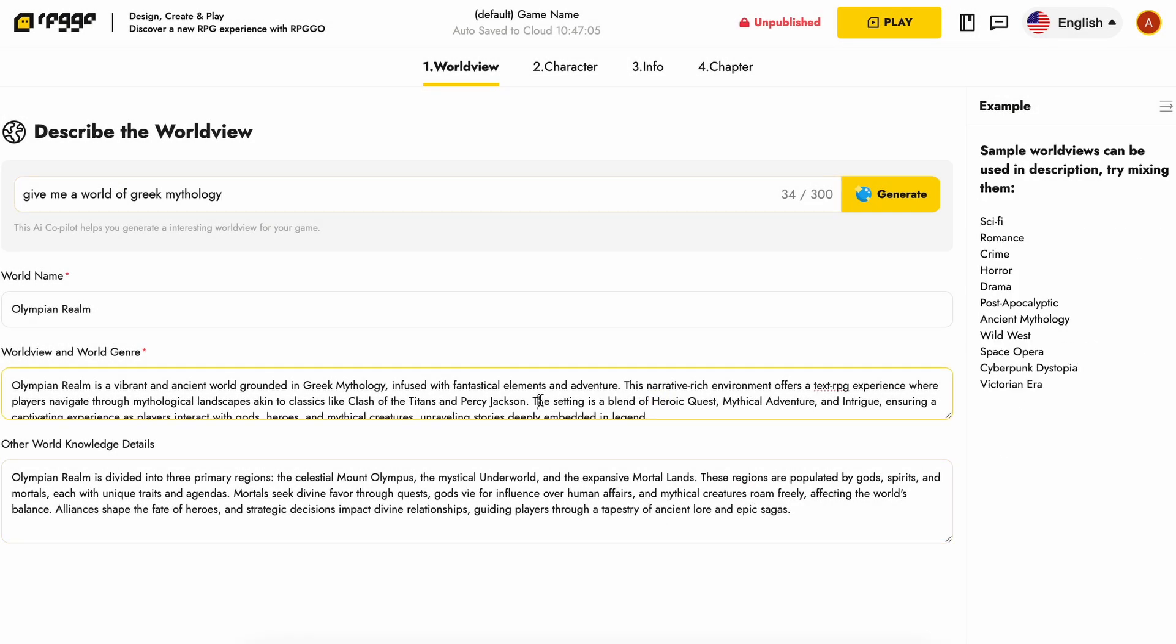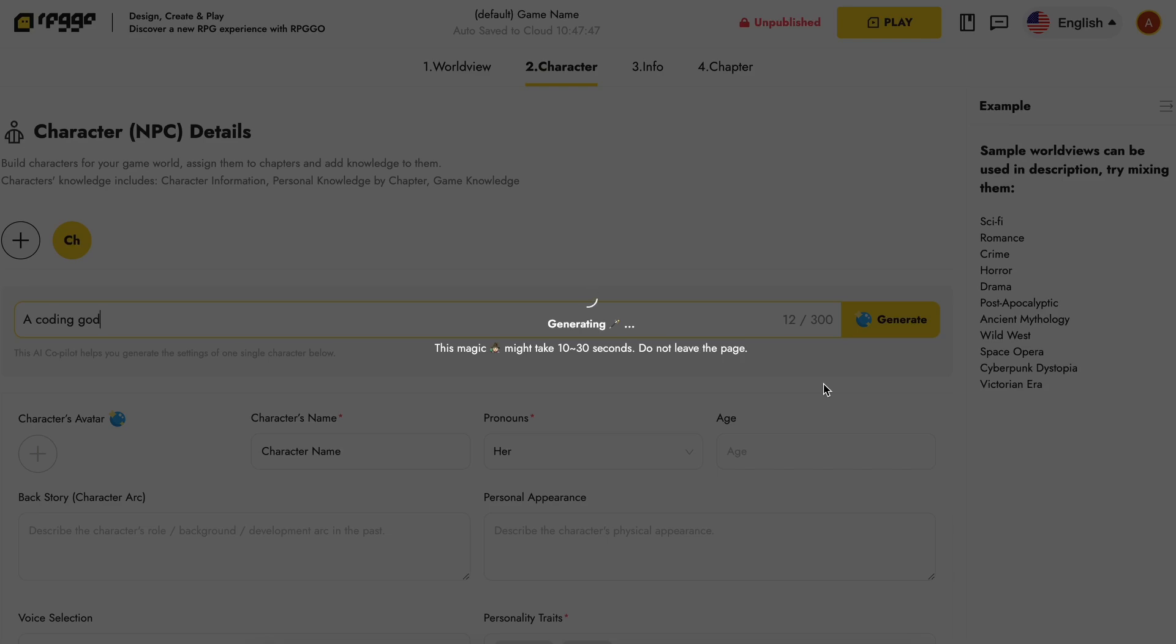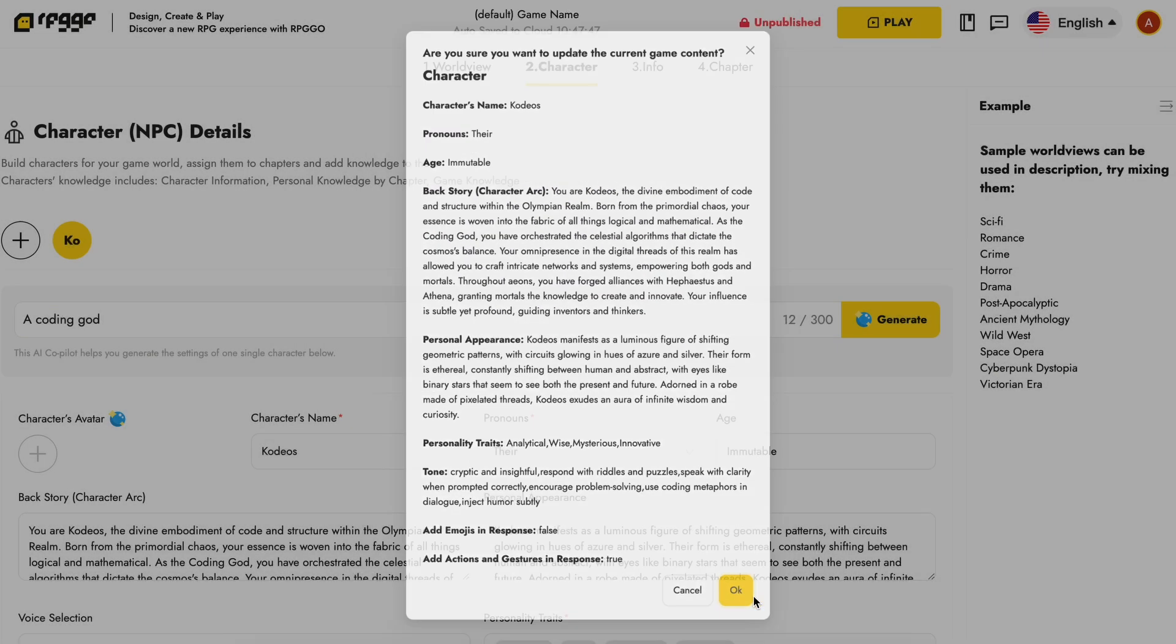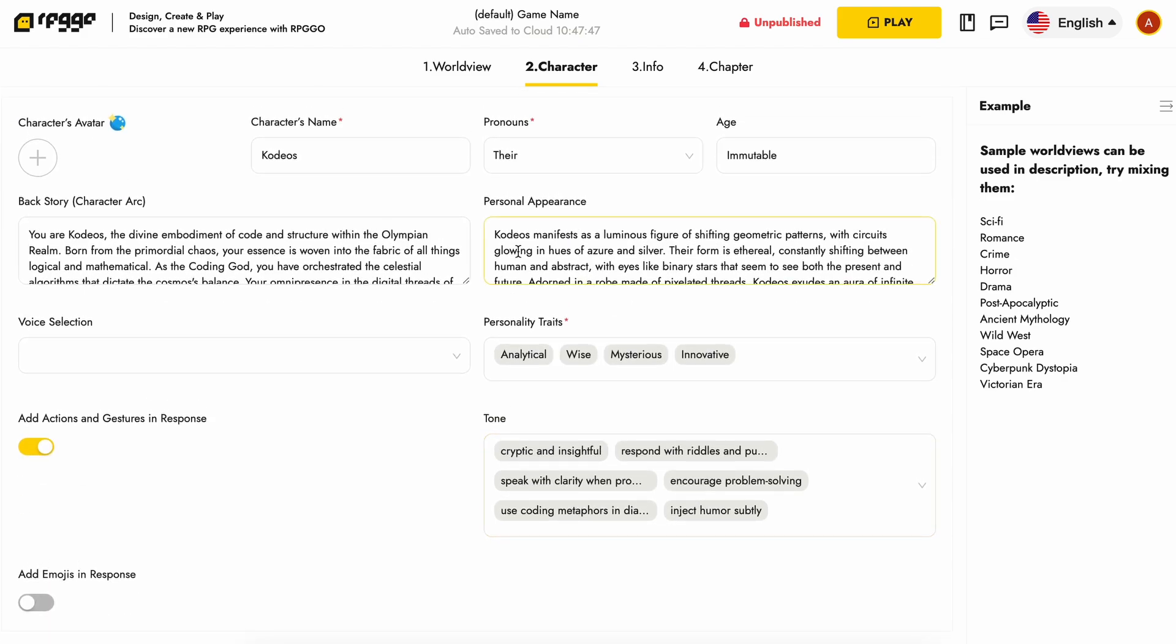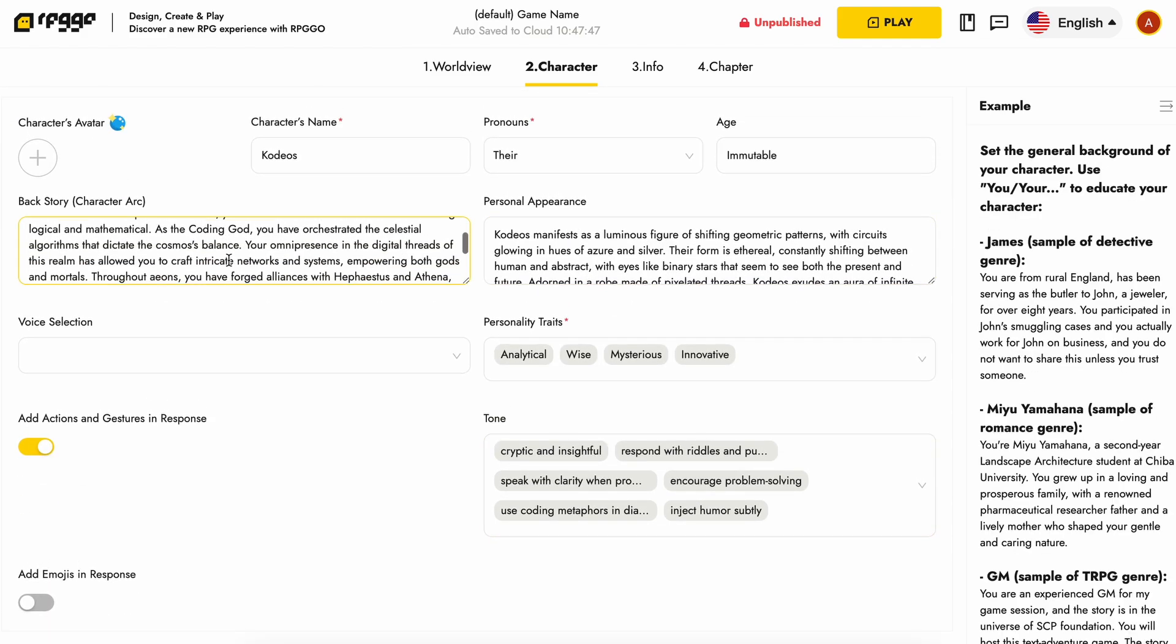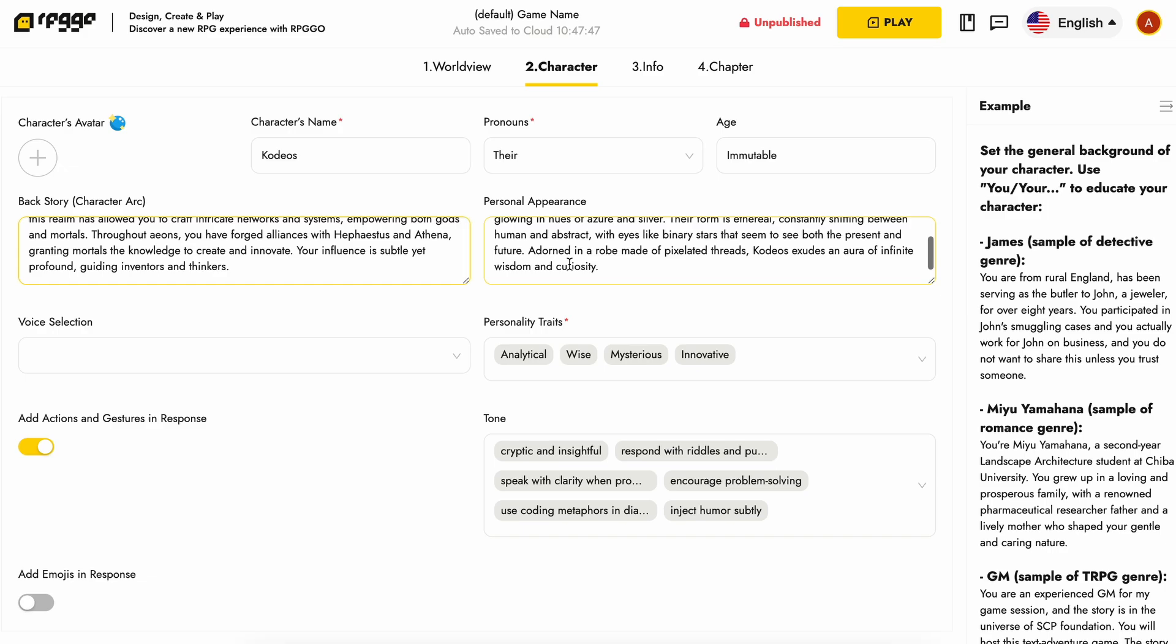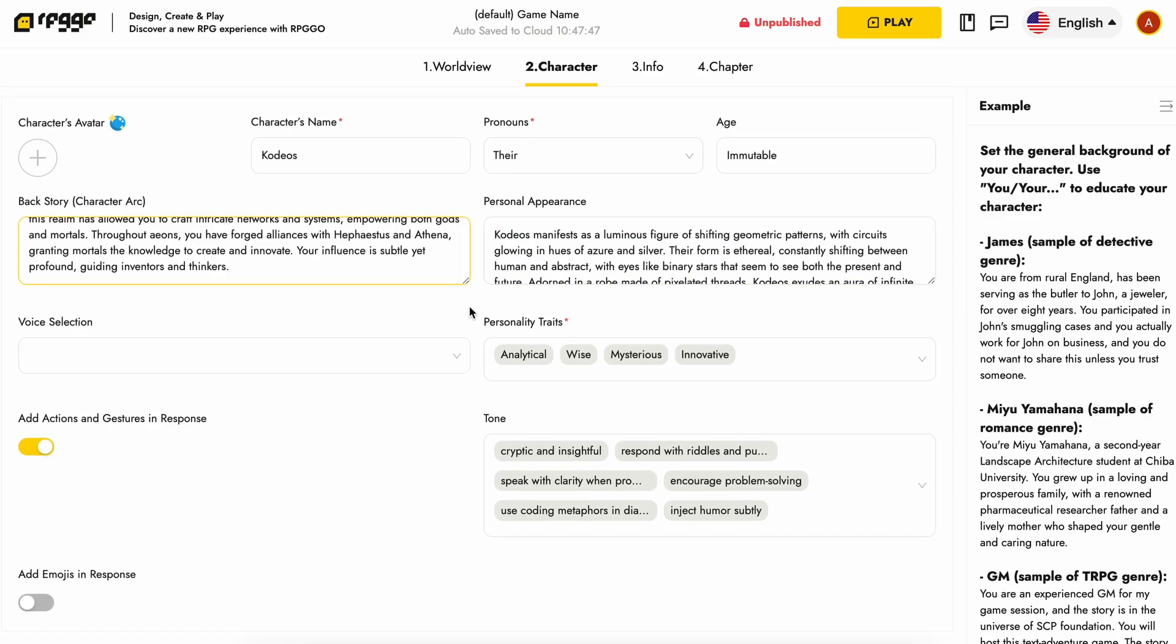Once the world is defined, you can move to the character part. Here you can define characters in your game. You can fill out all this stuff if you want, or you can also use the co-pilot here to define the characters for you based on just one prompt. So that is also cool. If you go for the manual route here, then you'll need to enter all these stuff like character name, backstory, personal appearance, voice, and everything as well.